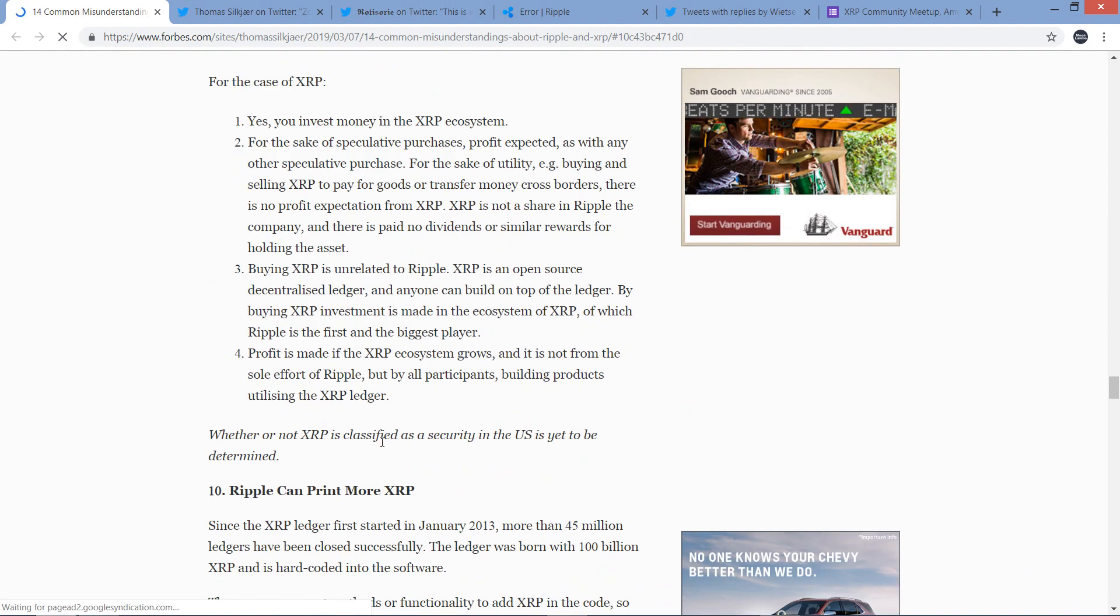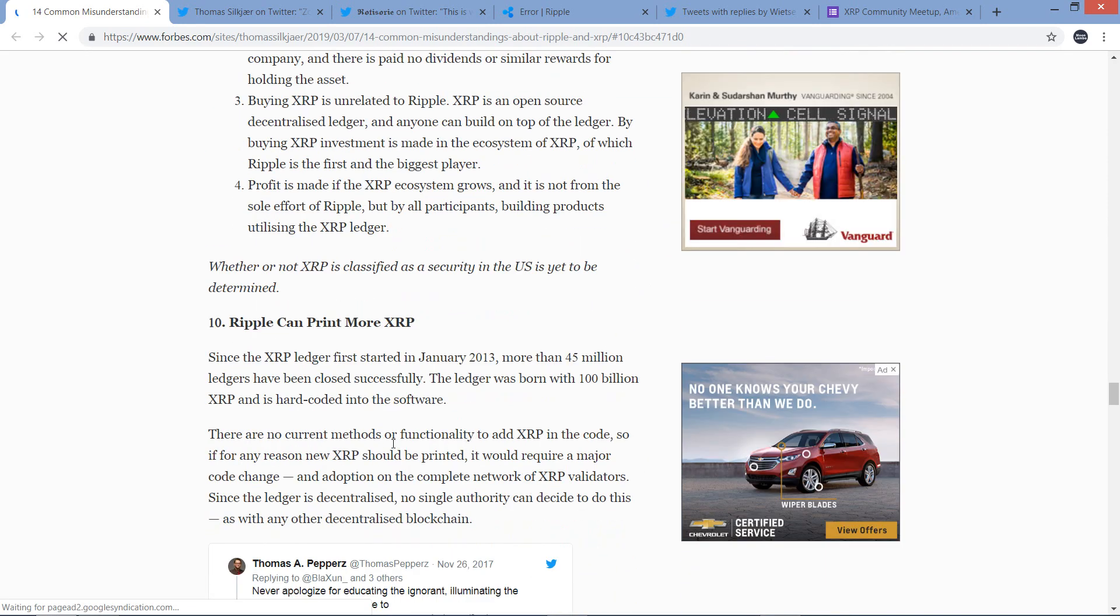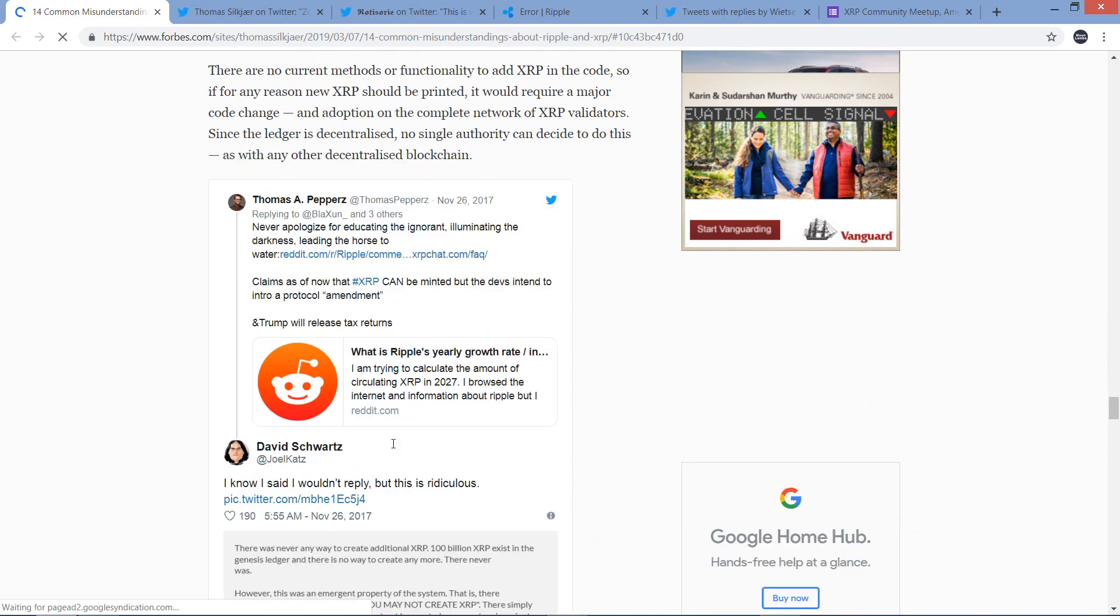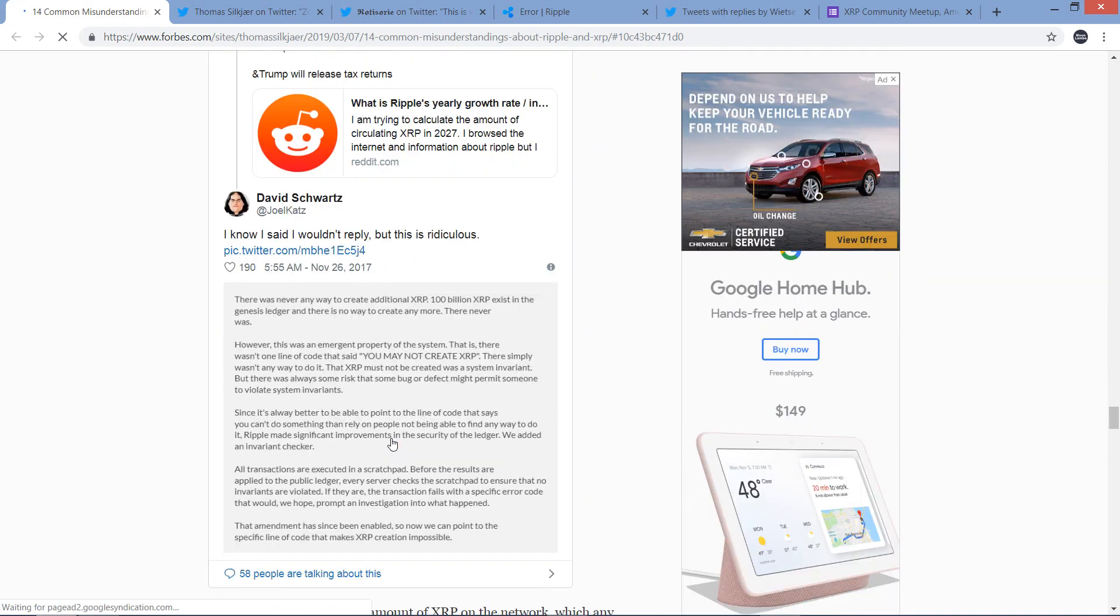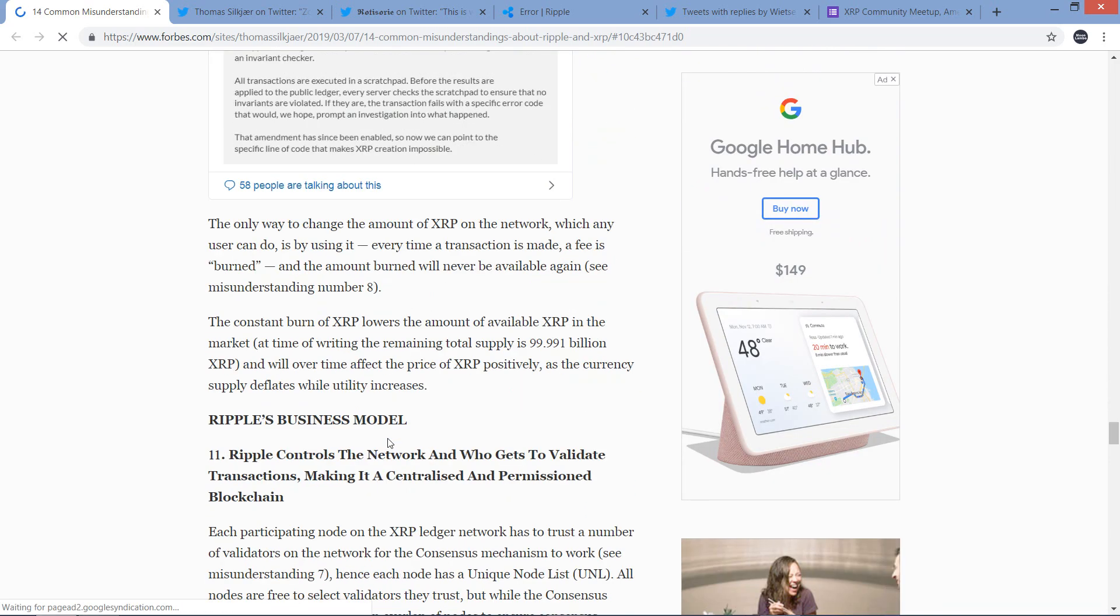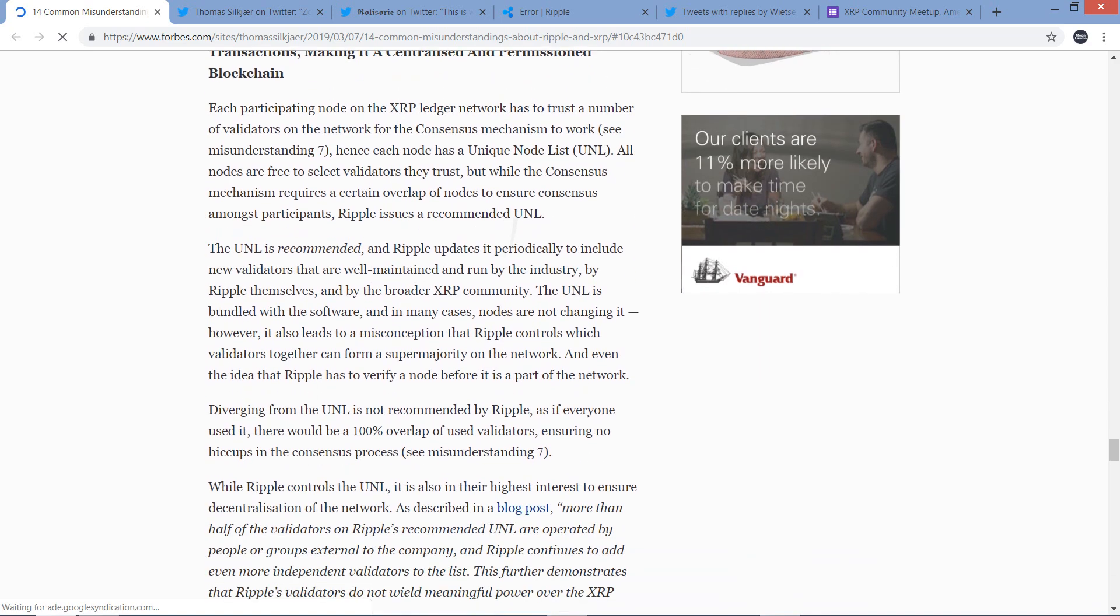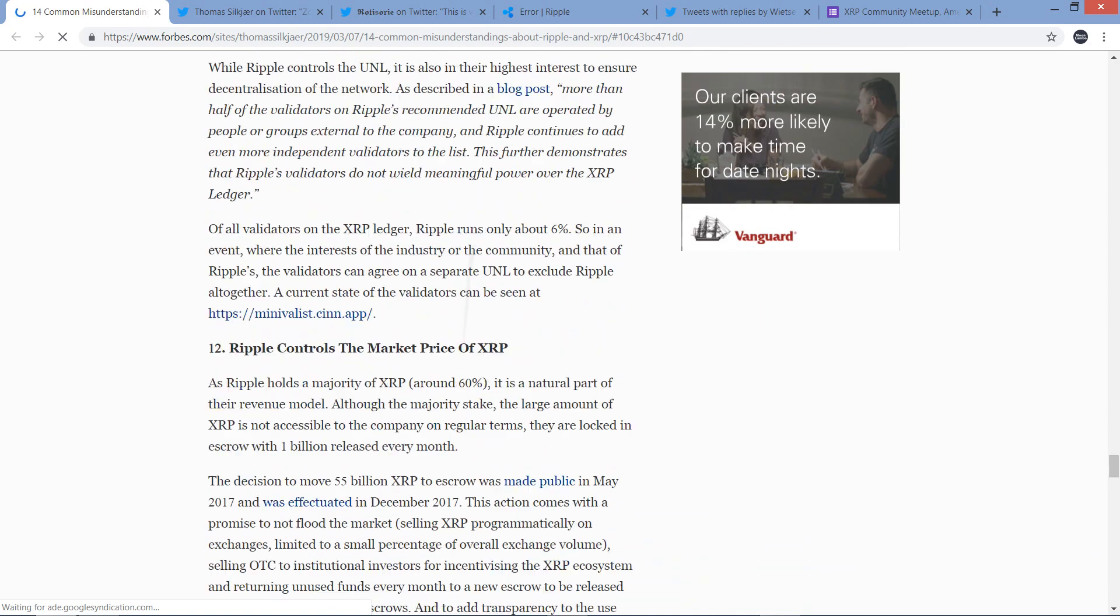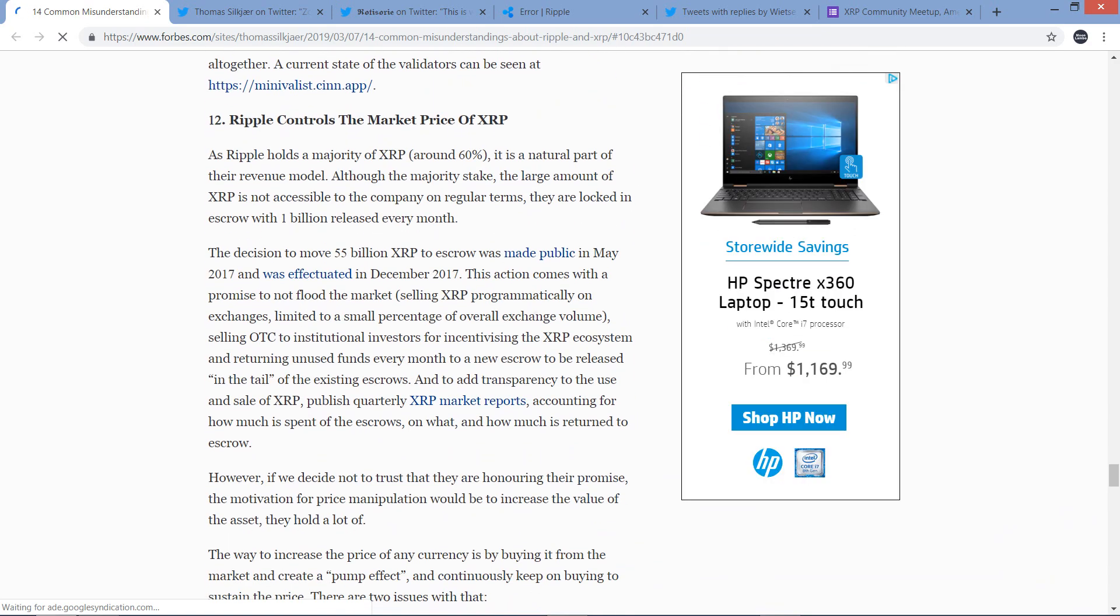Number nine: Ripple created and is the issuer of XRP. That's certainly not true. I'm glad he's covering that. This is awesome, man. I might need to bookmark this and instead of responding to fudsters on Twitter, maybe just send them this link. The truth is in here somewhere, just read this. Number ten: Ripple can print more XRP. Nope.